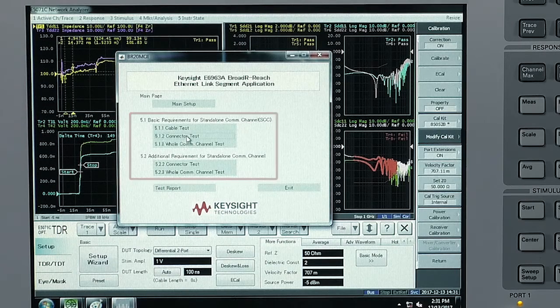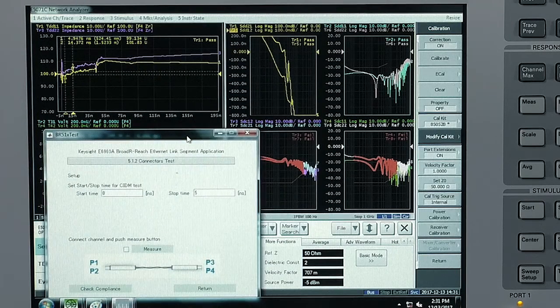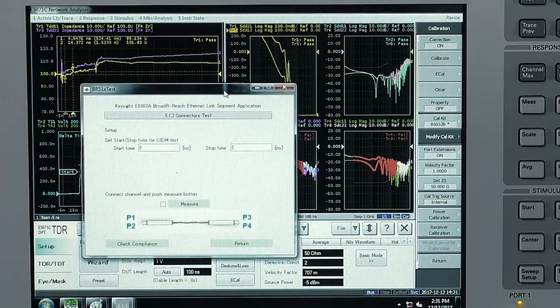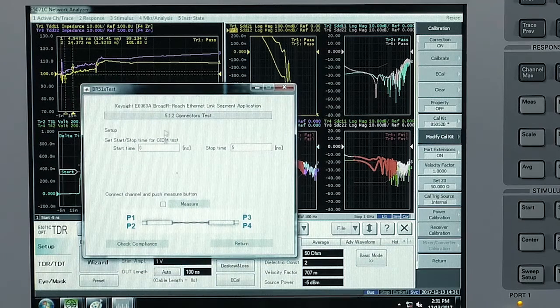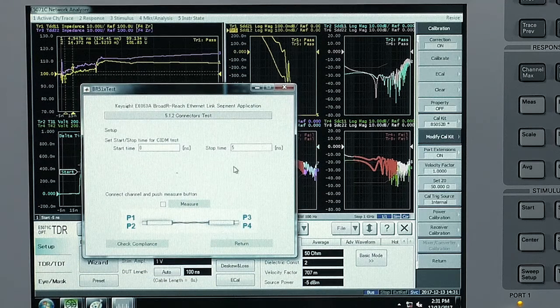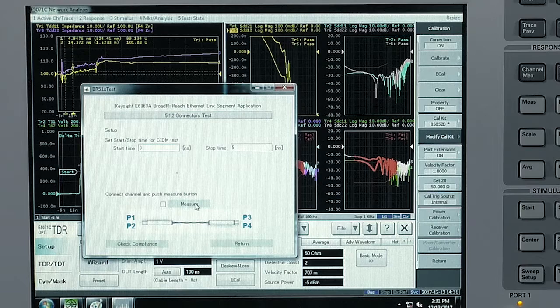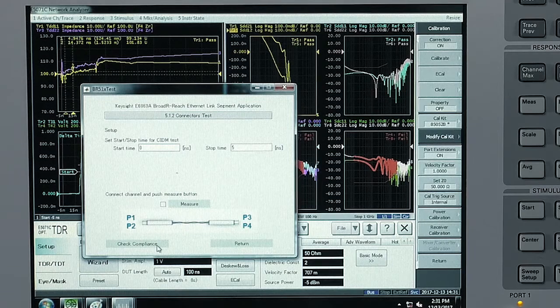I'm going to select one to show you the connector test. Here you see in the test you have the start and the stop time. You would select measure and then check compliance.